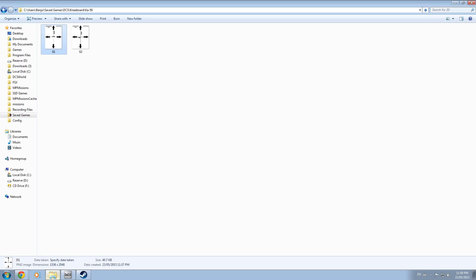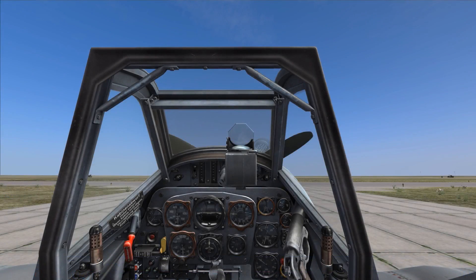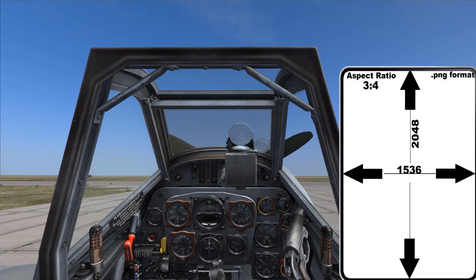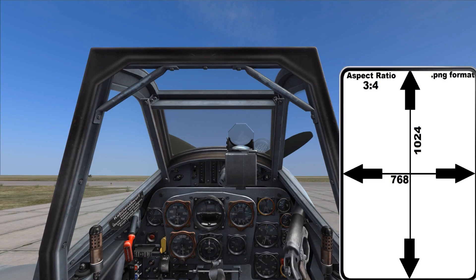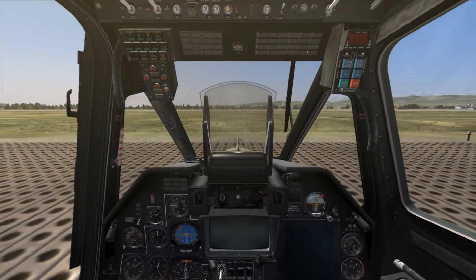Both images still use a 3 to 4 aspect ratio to avoid any image distortion. In game as I bring up the kneeboard we are able to see all of the default pages still exist but we also have the custom pages we added into the folder for the BF109 in this example, in two different resolutions both using a 3 to 4 aspect ratio in two different file formats.